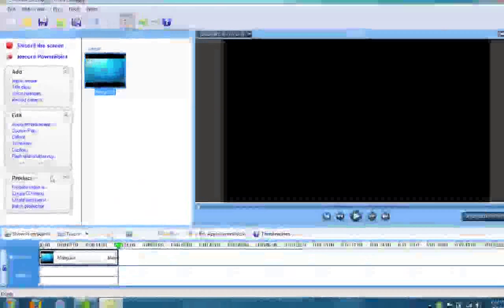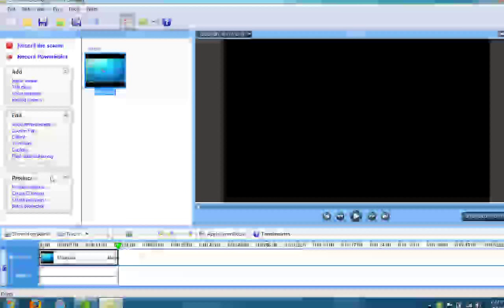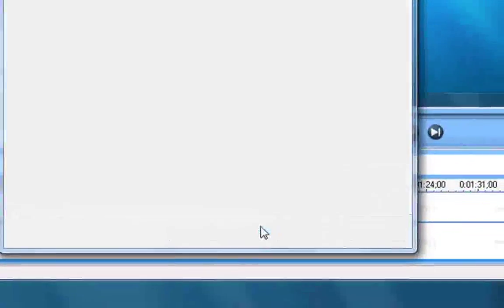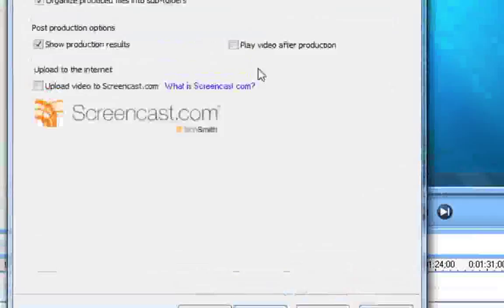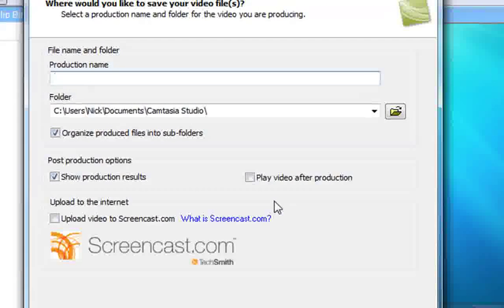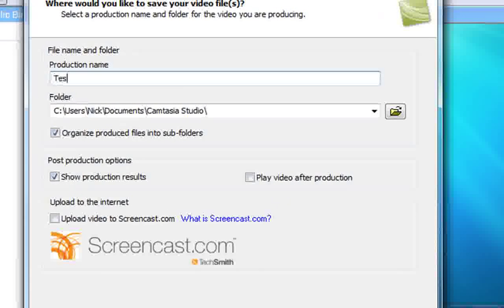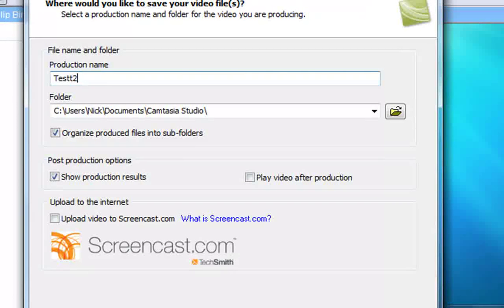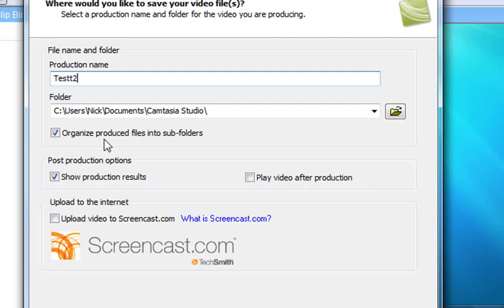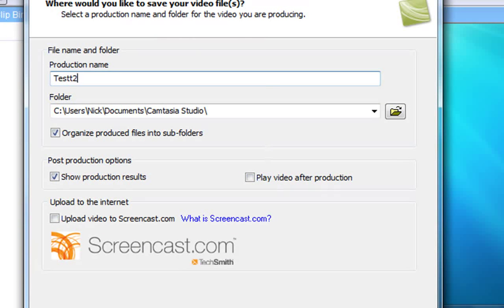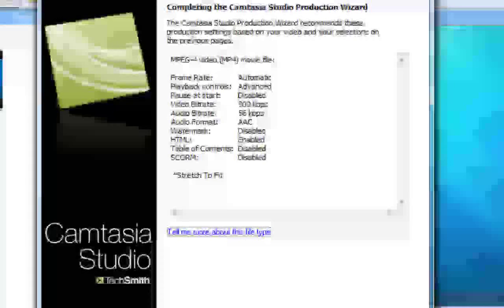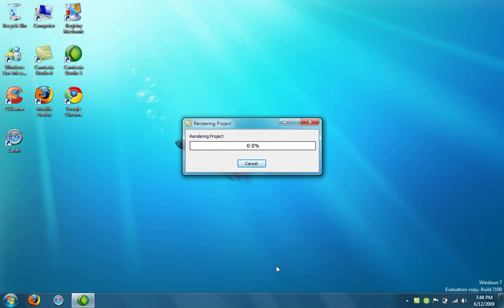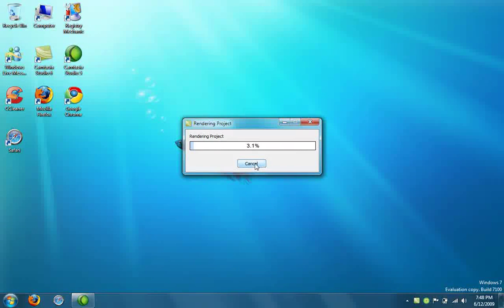After I'm done editing, under the produce tab again I'll just click produce video as, and choose my preset, then click next. Then name my production, so test two because I've already recorded once before. For post production options you can show your production results or play the video after production. I don't want either of those because I know it'll turn out great. Click next then click finish.